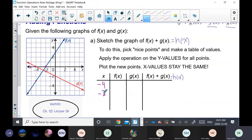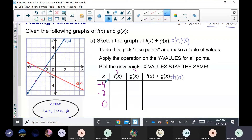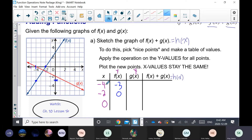Once you have x-values common to both graphs, find the y-values. For f of x (blue line) at x = negative four, the y-value is negative three. At x = negative two, the y-value is zero. At x = zero, the y-value is three.